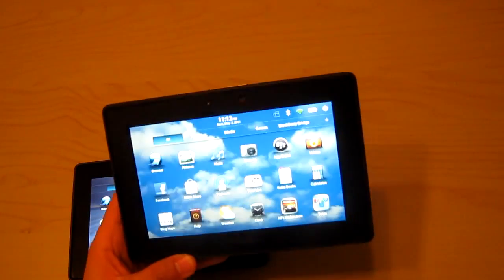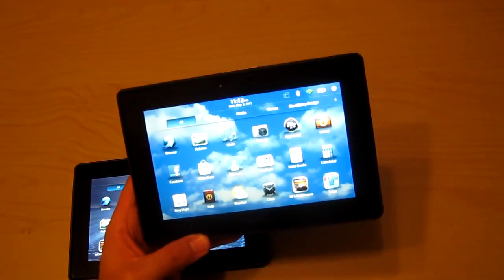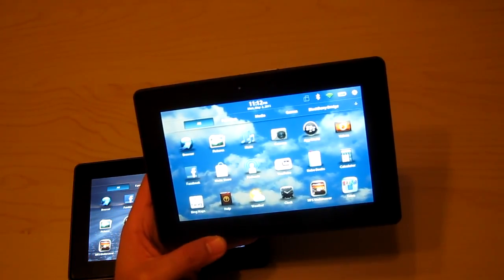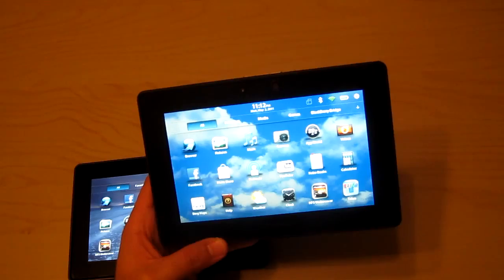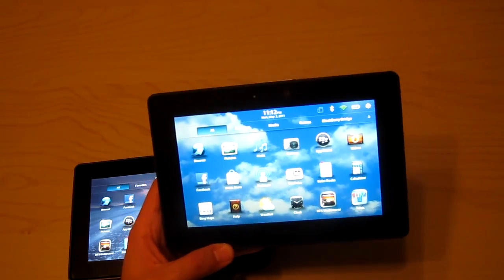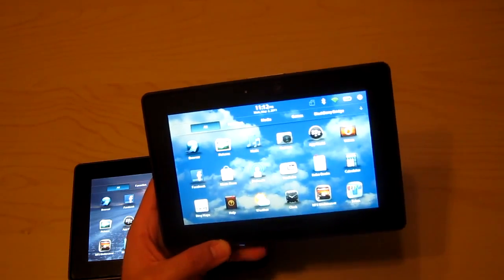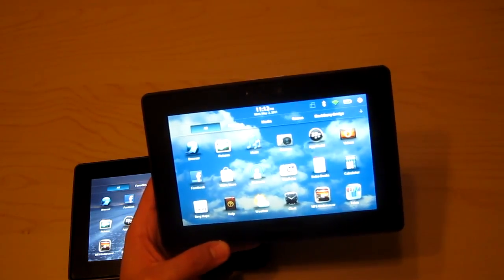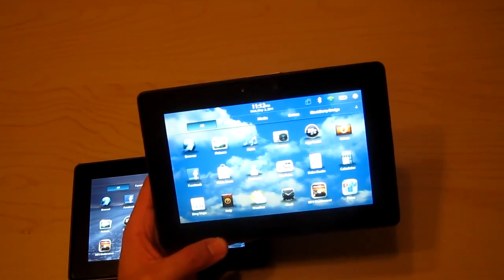Hey everyone, I have two BlackBerry Playbooks here and I just downloaded the update that gives video chat. I'm going to show you how to set up the video chat on the Playbooks.